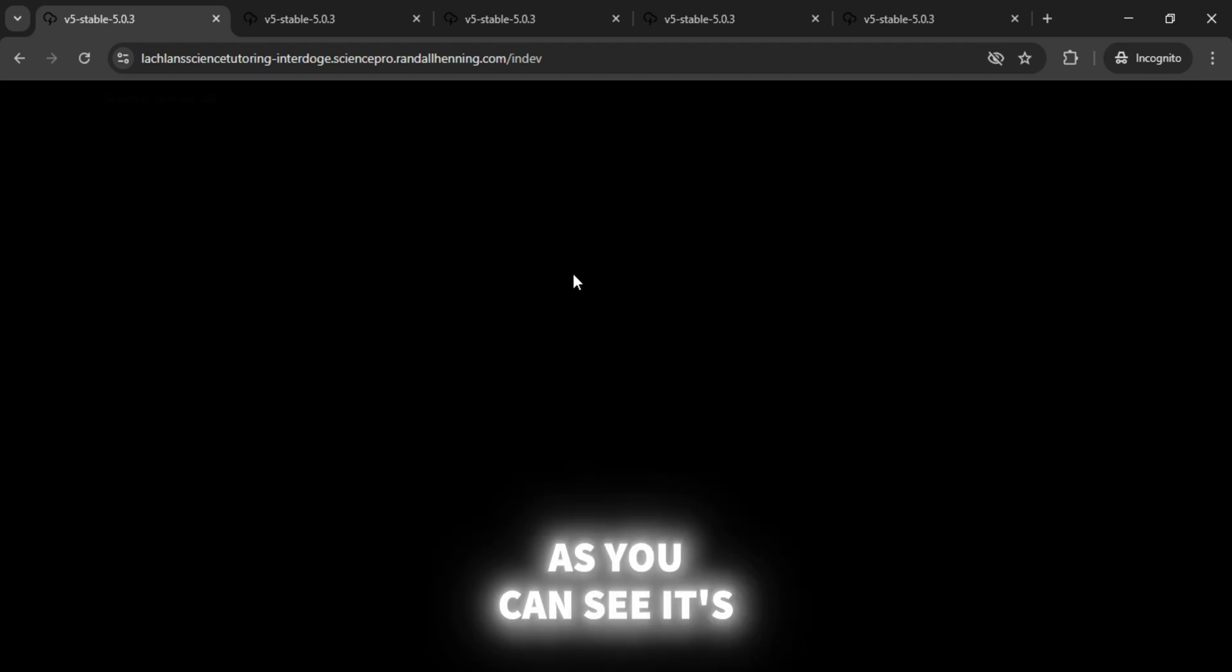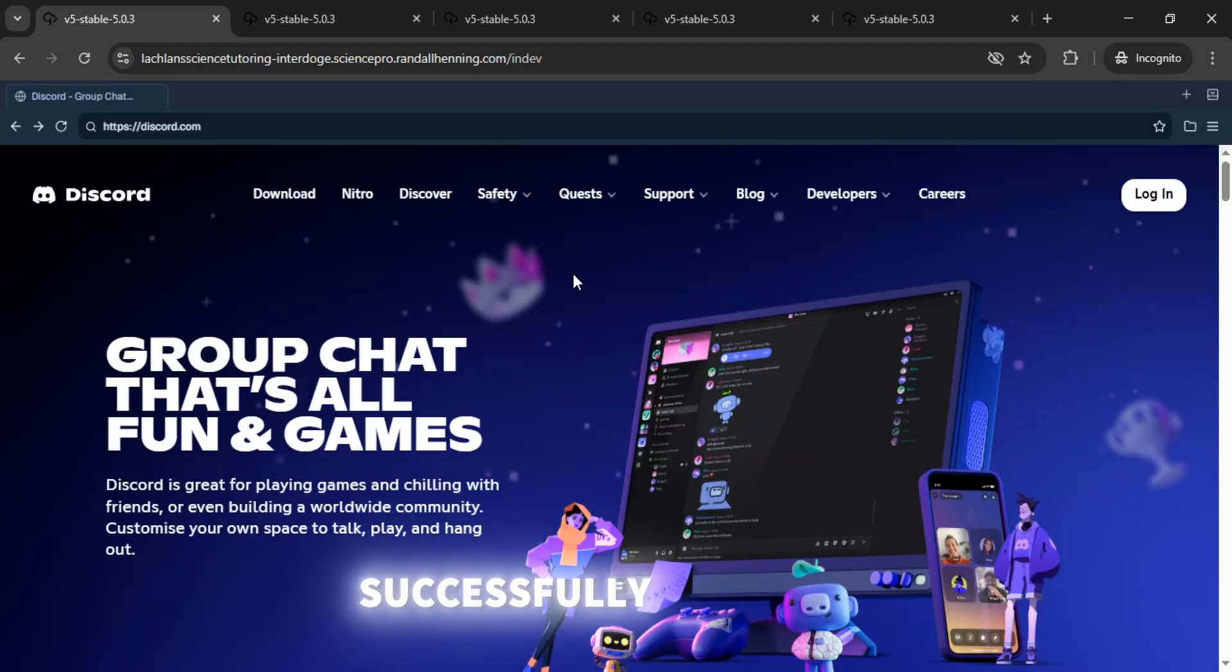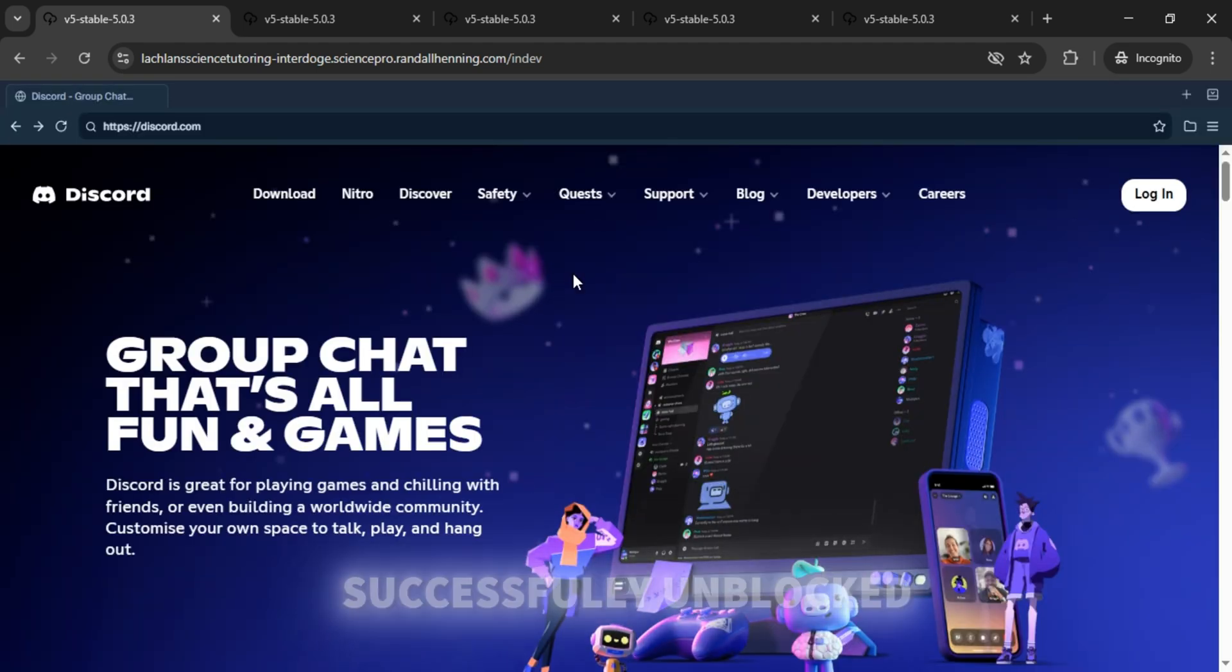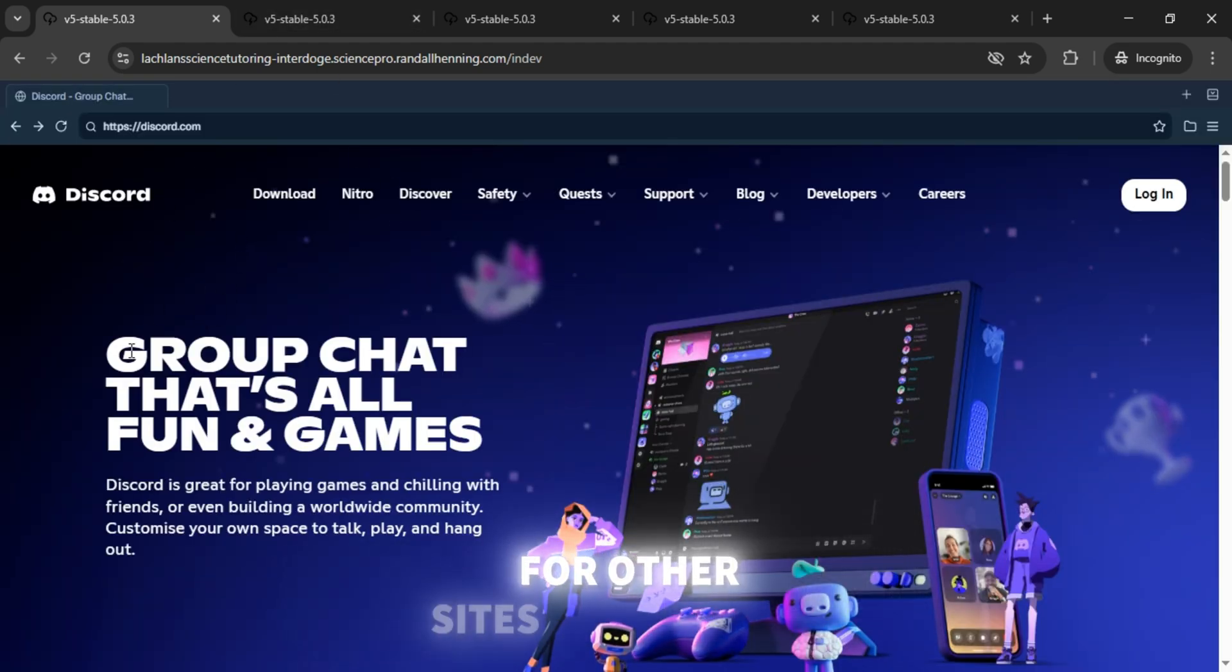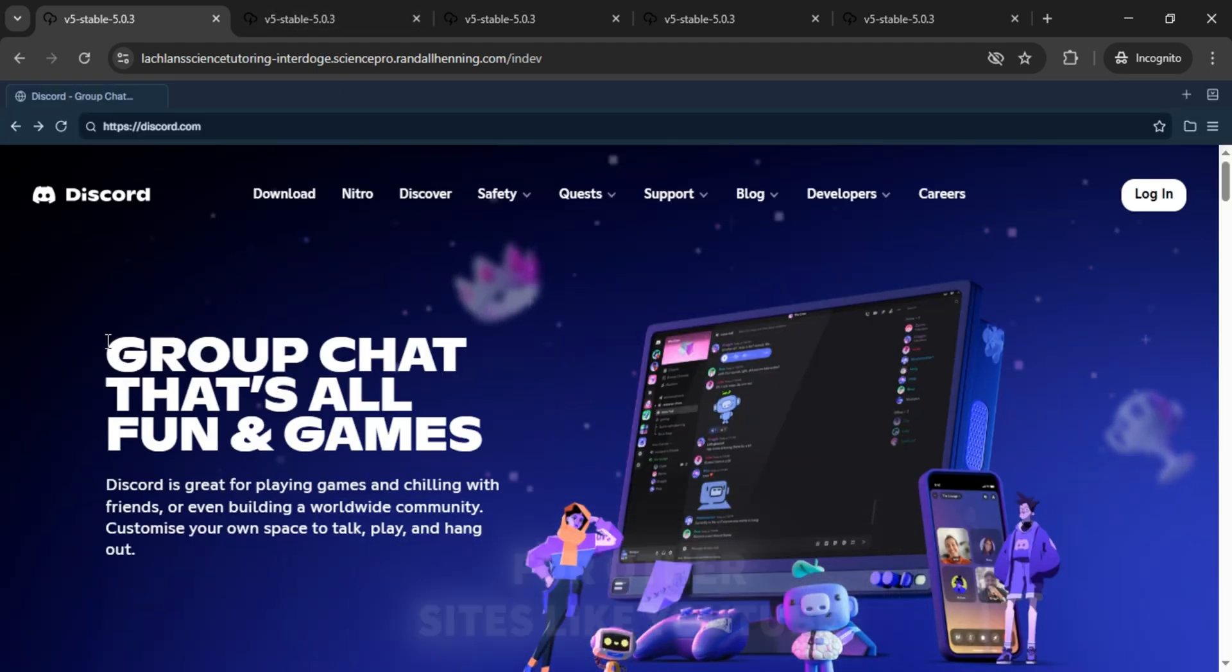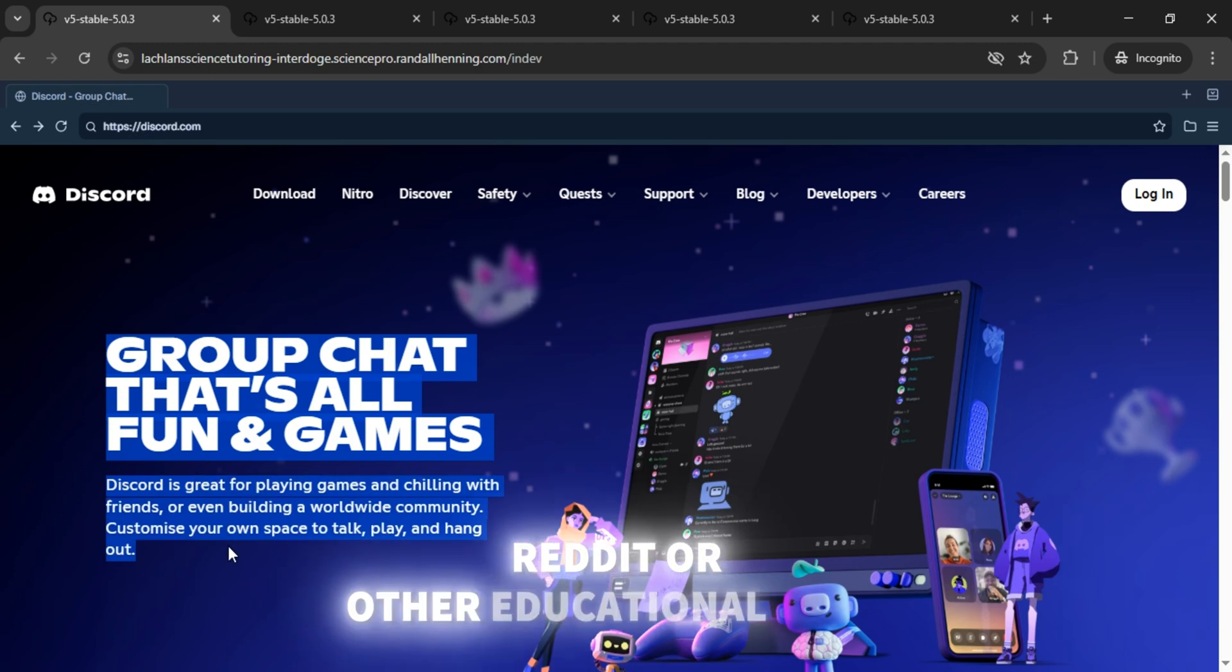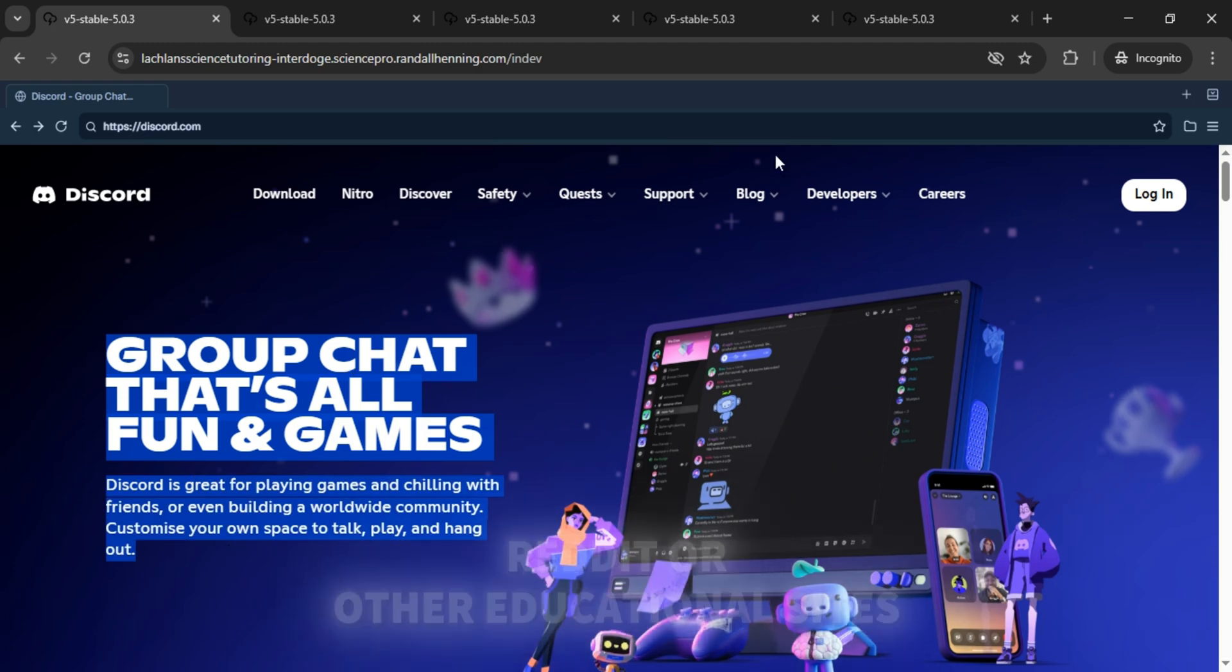As you can see, it's successfully unblocked. You can also use it for other sites like YouTube, Reddit, or other educational sites.